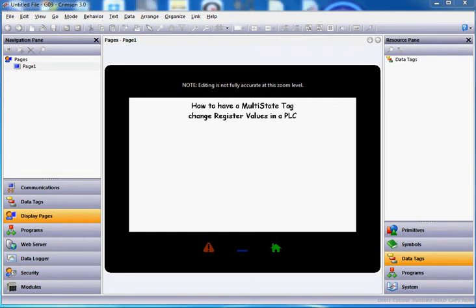Hello there folks. This quick video today is going to show you how to use a multi-state tag to change register values within a PLC. For instance, you might want to have a tag on the screen designed to control a drive, and you've got the states of stop, run, jog, and pause — four different states that you'd like to change registers within the drive or PLC based on the text of these particular words.